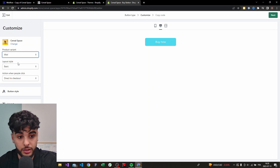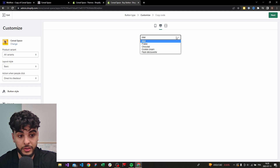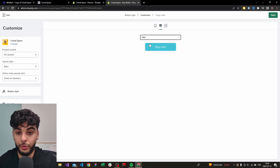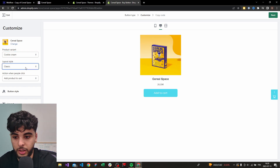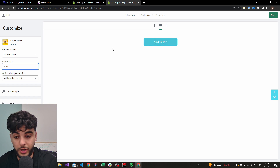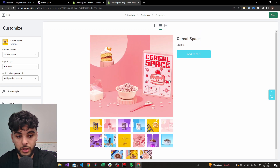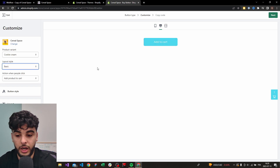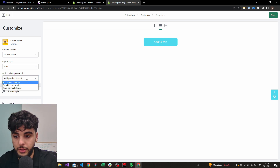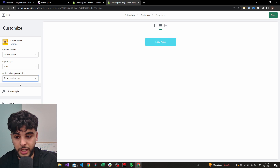Let's take this product — Cereal Space — as an example. You can select the variant you need directly. If you need all variants you'll have that option too, so be careful about what you want exactly. I'll take Cookie Cream for example. You have your buy button here, and you can choose your layout style — just the button, or with a picture for a full view. I like to just take the basic button and do everything else on Webflow. For the action when people click, I'll go to checkout directly.